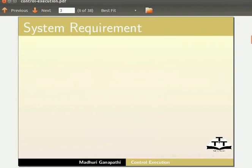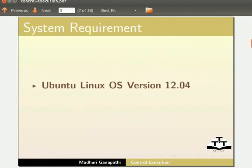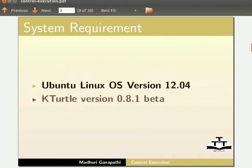To record this tutorial, I am using Ubuntu Linux OS version 12.04 and KTurtle version 0.8.1 Beta.